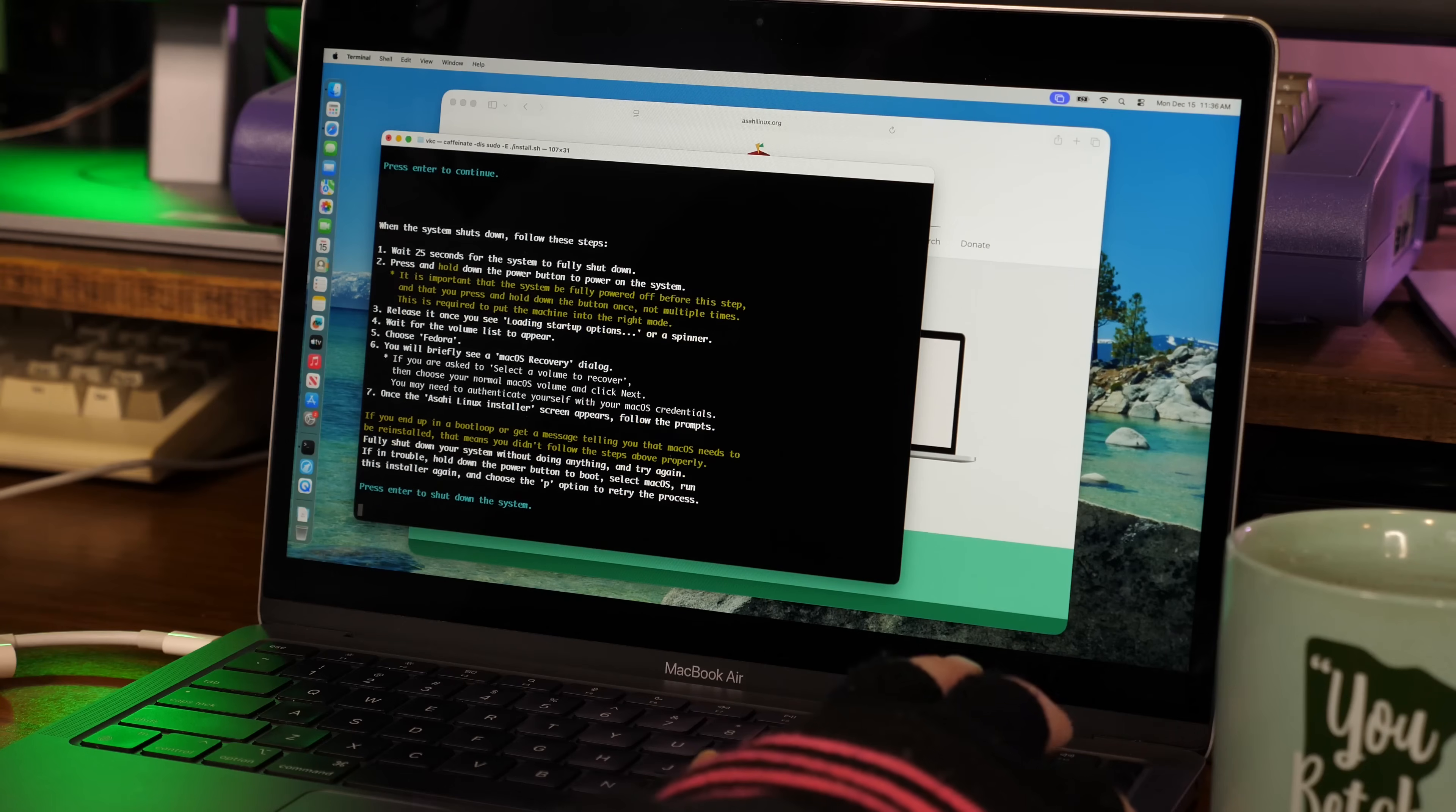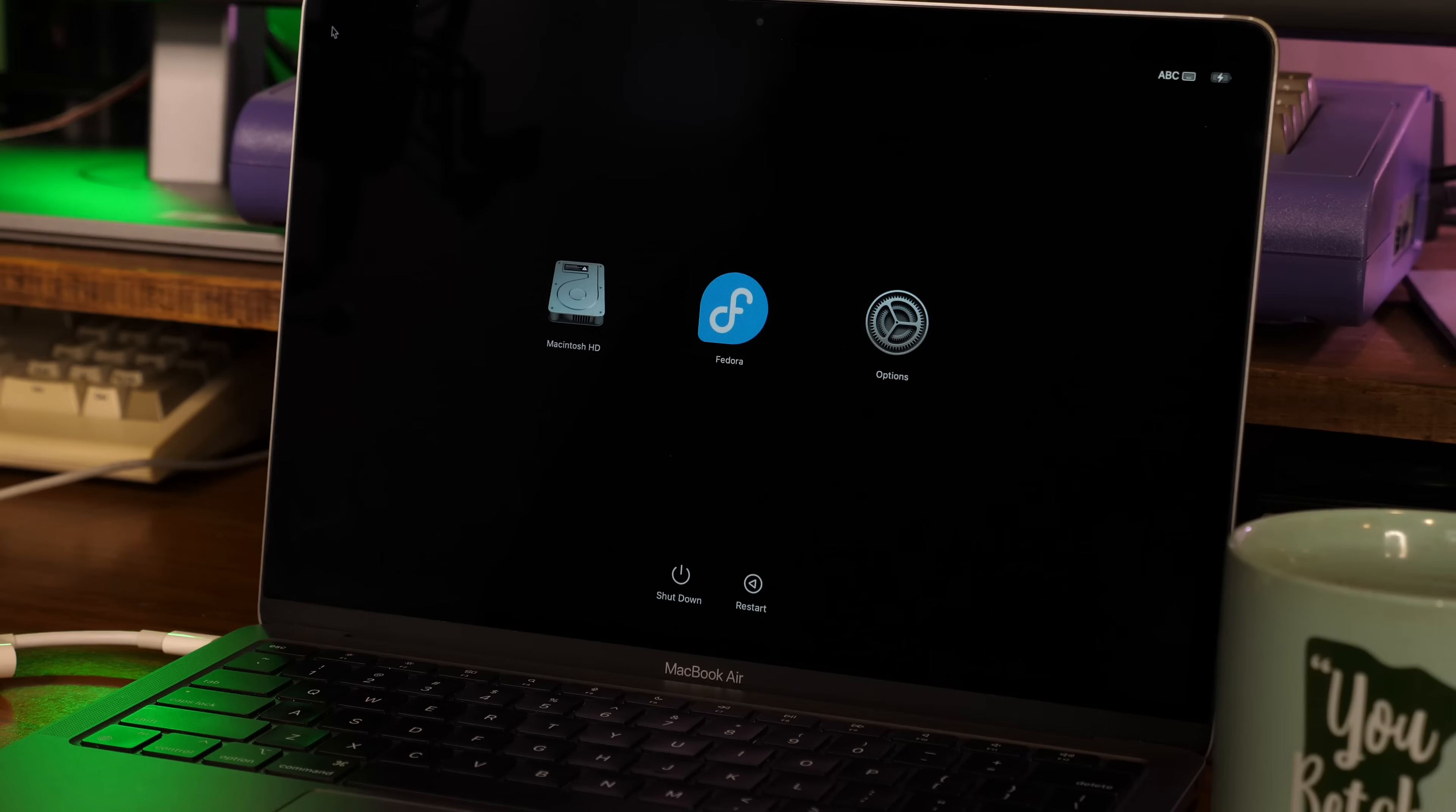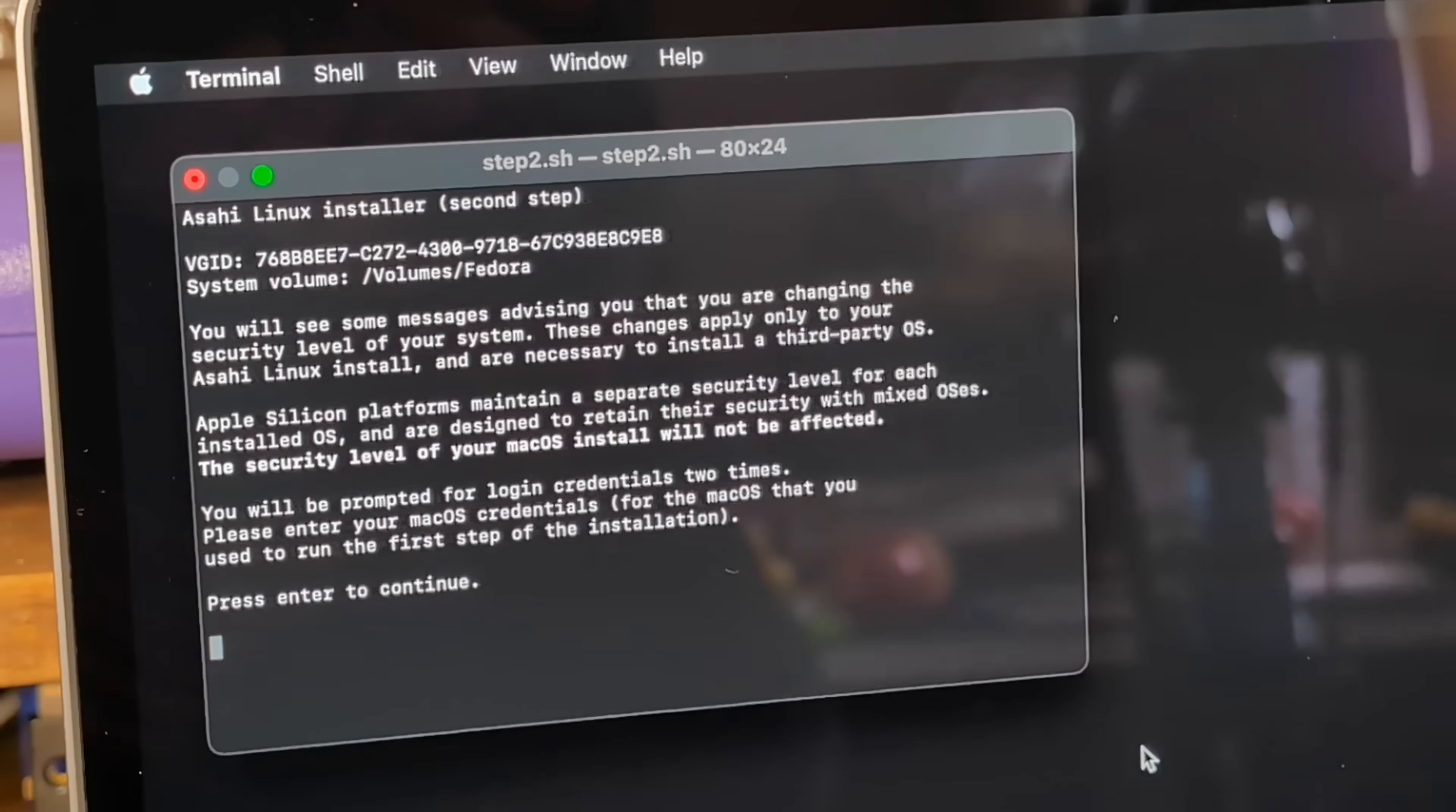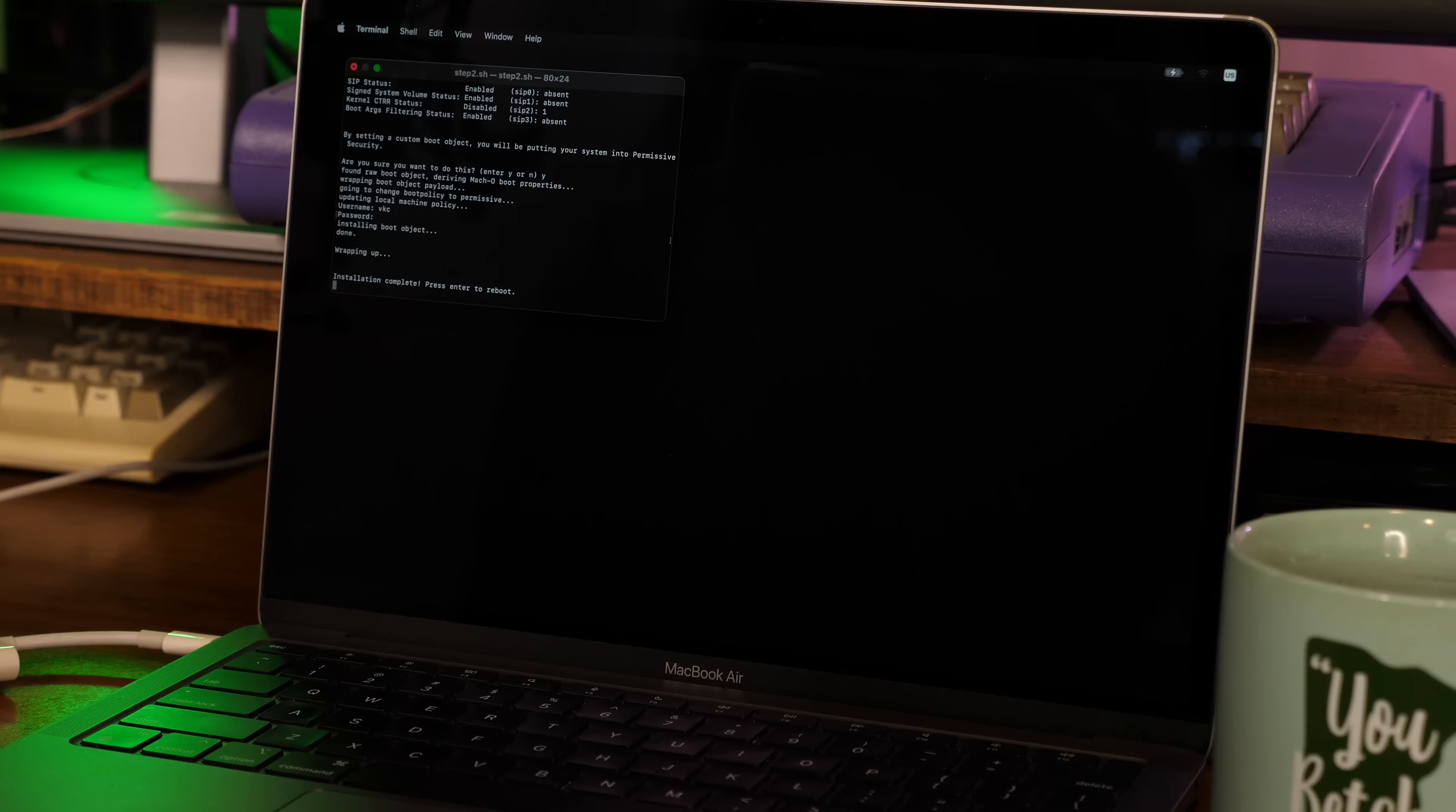Then I was given a list of steps needed in order to successfully restart into the Fedora partition. After pressing Enter, the system shut down, and after 25 seconds I restarted, holding down the power button until I saw the loading startup options notification. Then I chose the Fedora option, which launched into that stub macOS recovery install. This was necessary to update the security level of the new partition in order to allow a third-party OS to be installed. This required a couple of password prompts, but when that was done, I was greeted with a familiar logo on boot and a Calamares installer for the Fedora Asahi Remix.